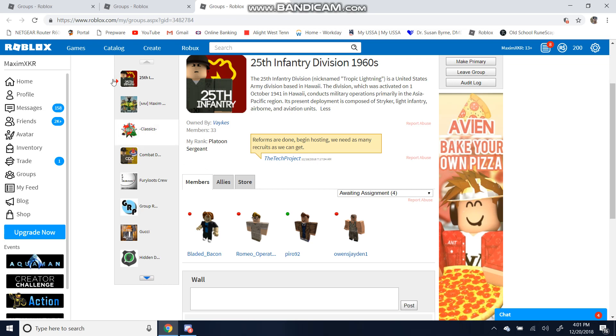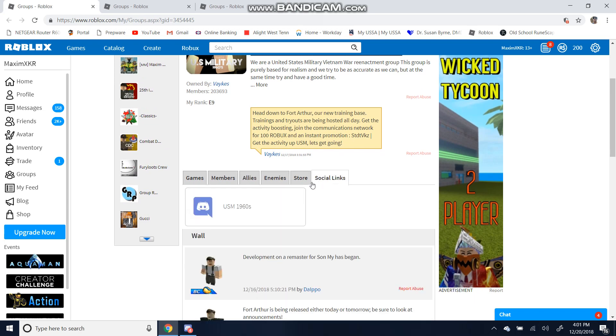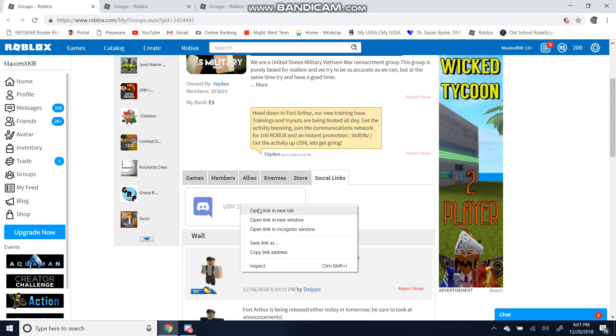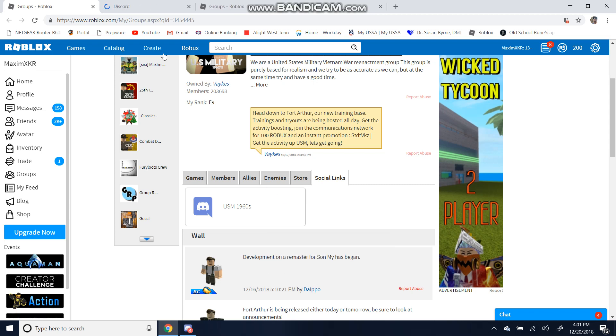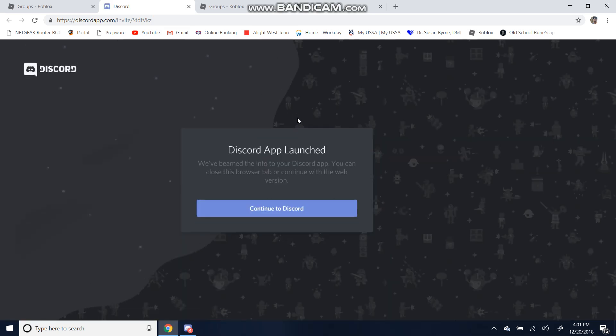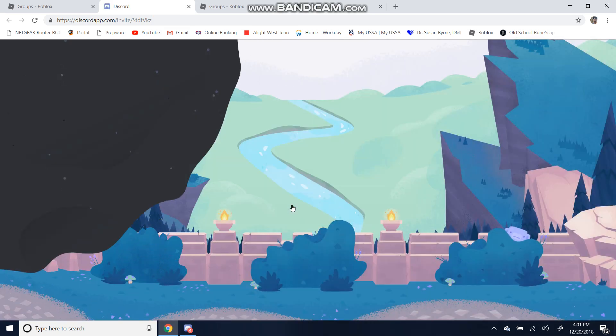So let's go back to the main Discord, the main group. Let's go to the social links and let's go into the USM 1960s Discord. Open the link in your tab.